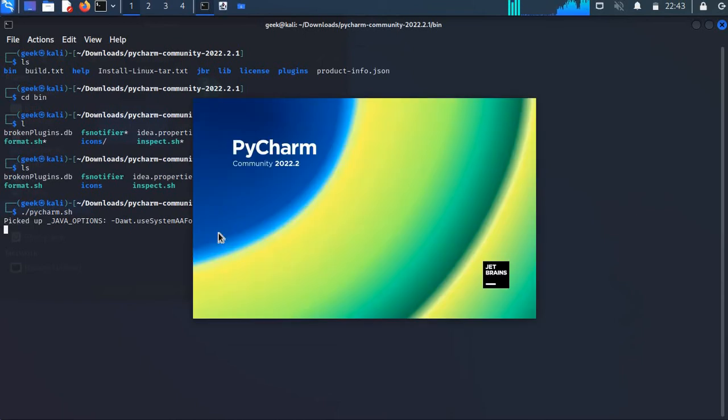Now as you guys can see, this is the PyCharm software loading up.